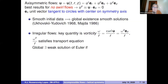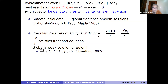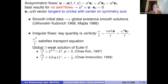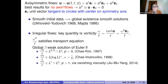For axisymmetric no-swirl flows, there is global existence: if omega_0 over r belongs to L^{6/5} ∩ L^p for p > 3 (Danchin-Kim 1997); if omega_0 over r is in the Orlicz space L log L^alpha for alpha > 1/2 (Chen-Imam 1998); and in L^1 ∩ L^p via vanishing viscosity (Zhu-Wu-Yang 2014), where they first solve Navier-Stokes then take the vanishing viscosity limit.